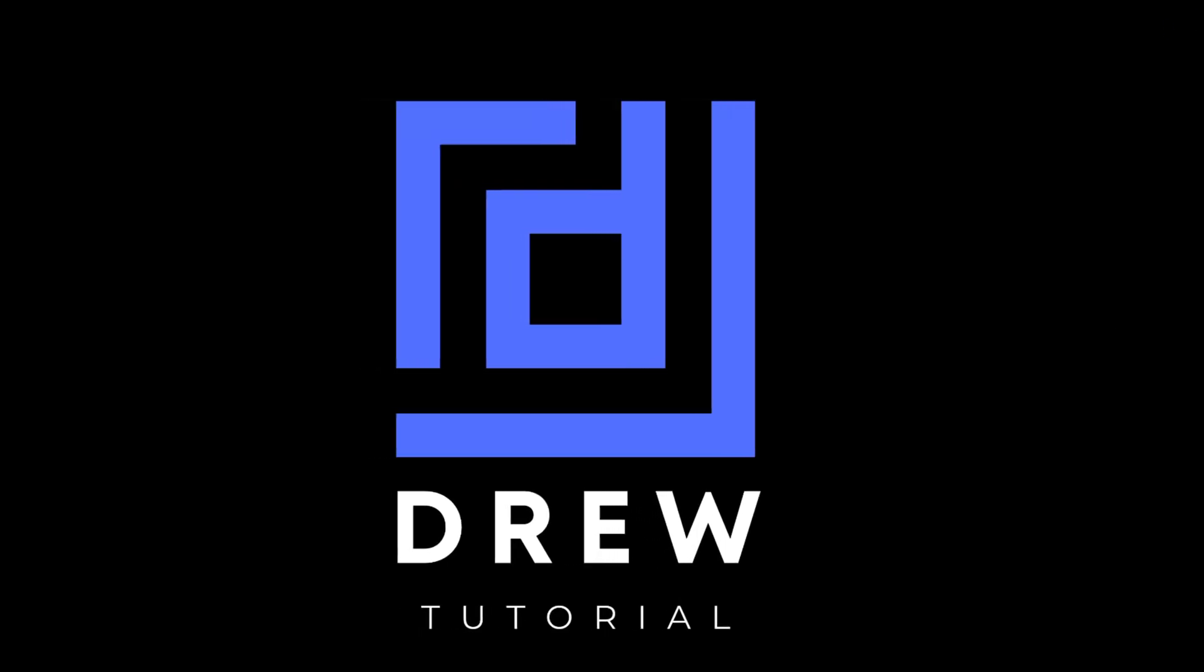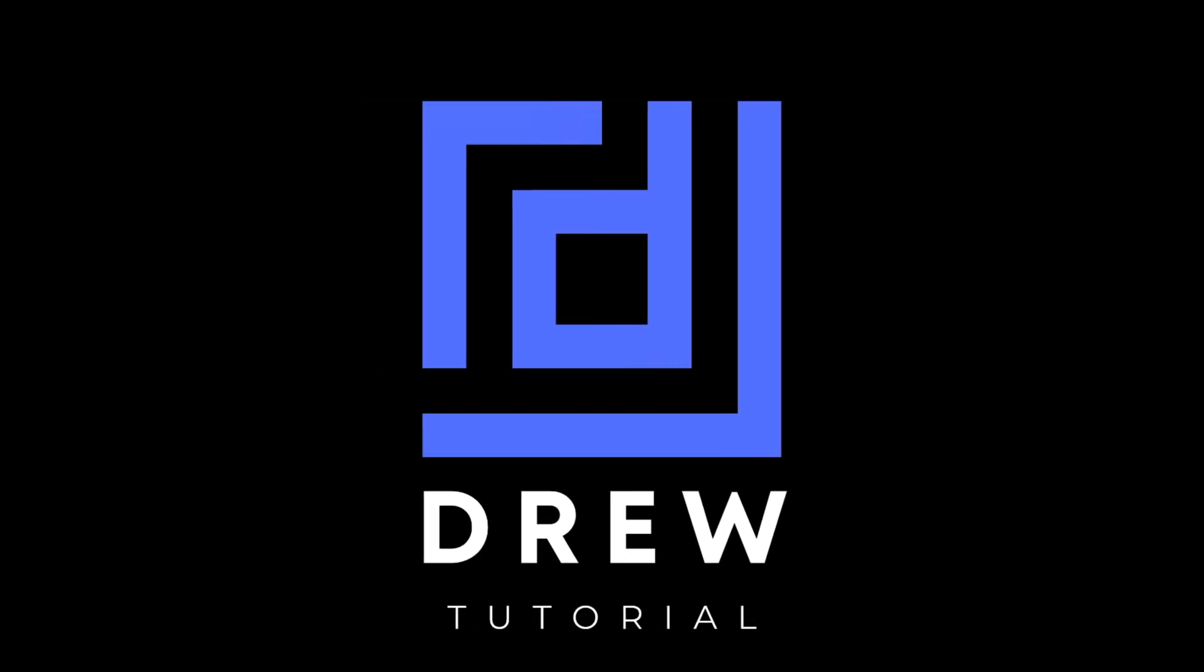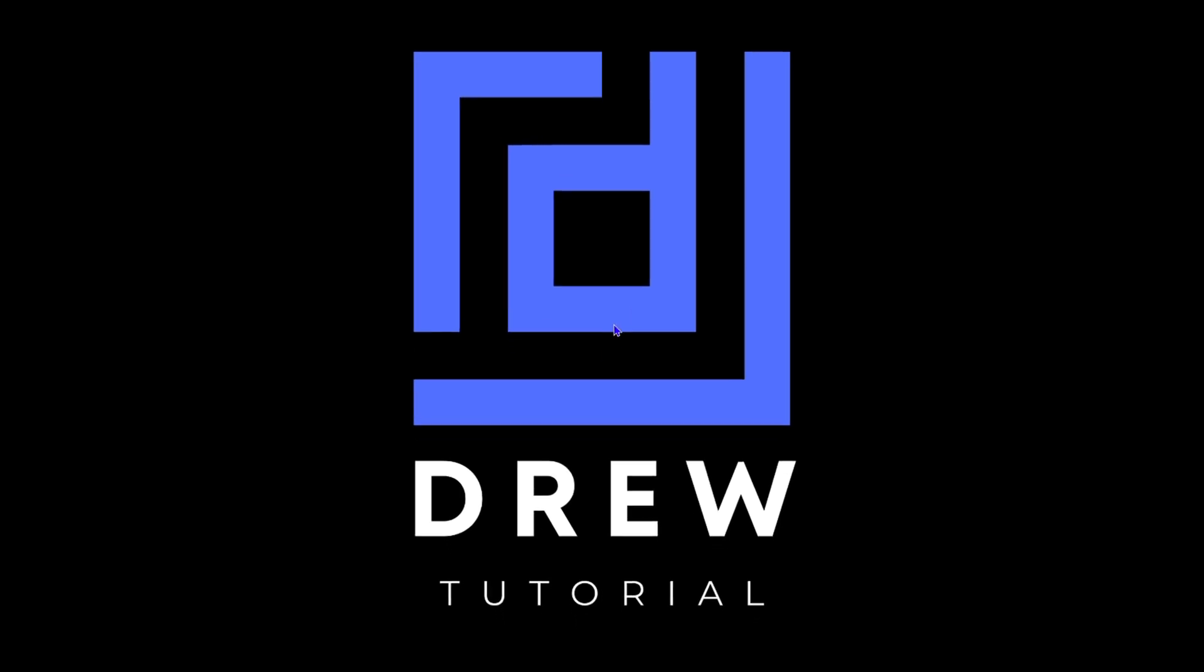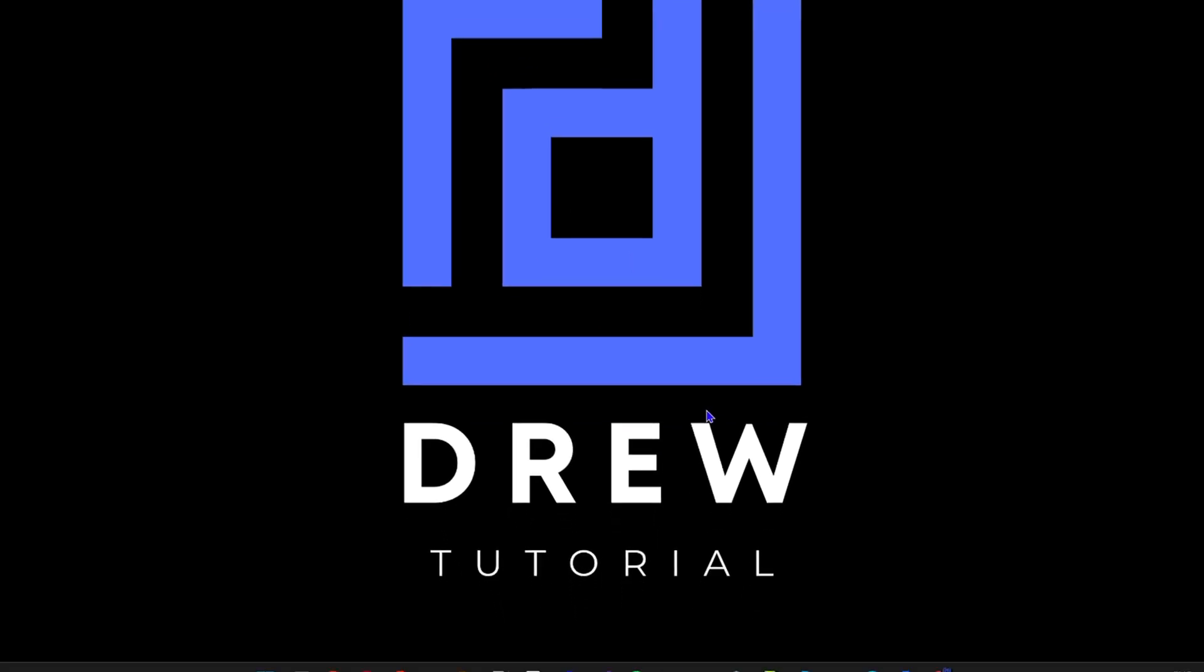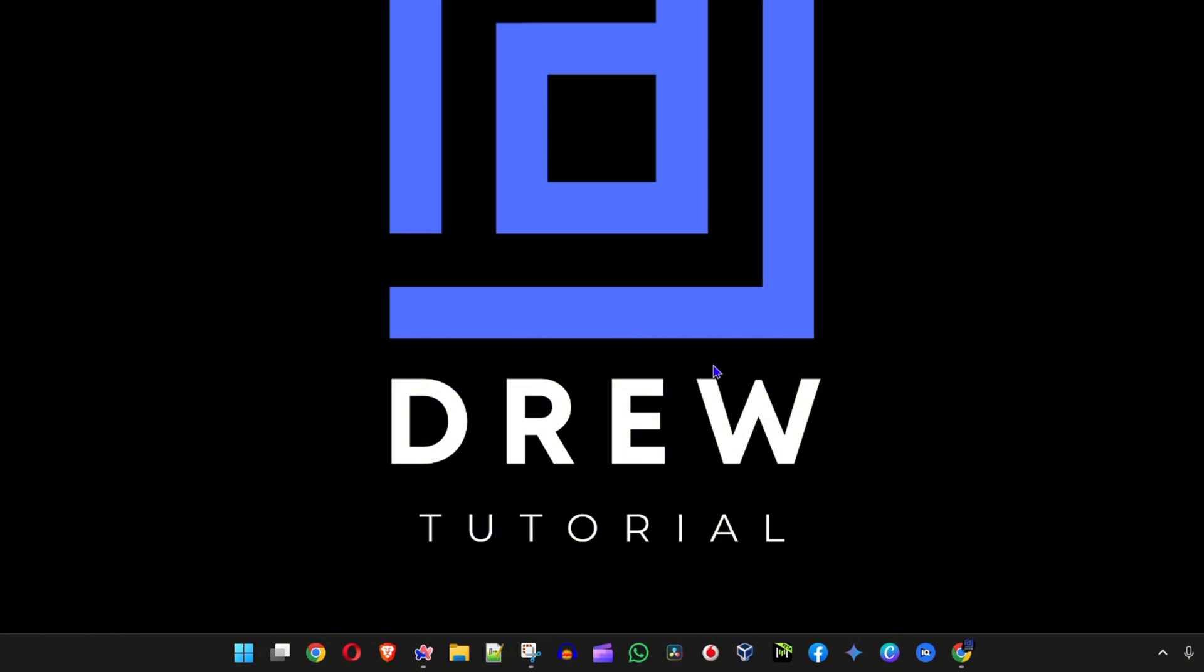Now in case this does not work for you guys, don't worry. I have another command that I'm going to share with you on how to actually make it work. In order to do that, you need PowerShell.